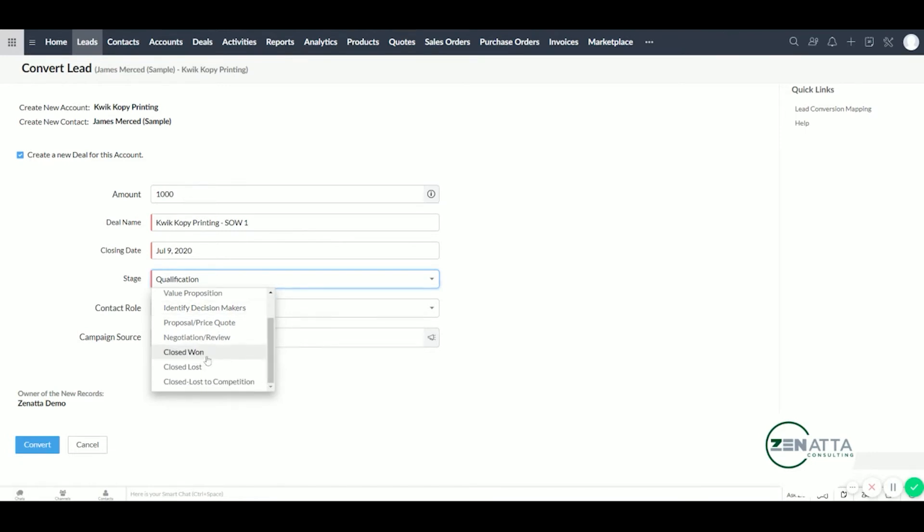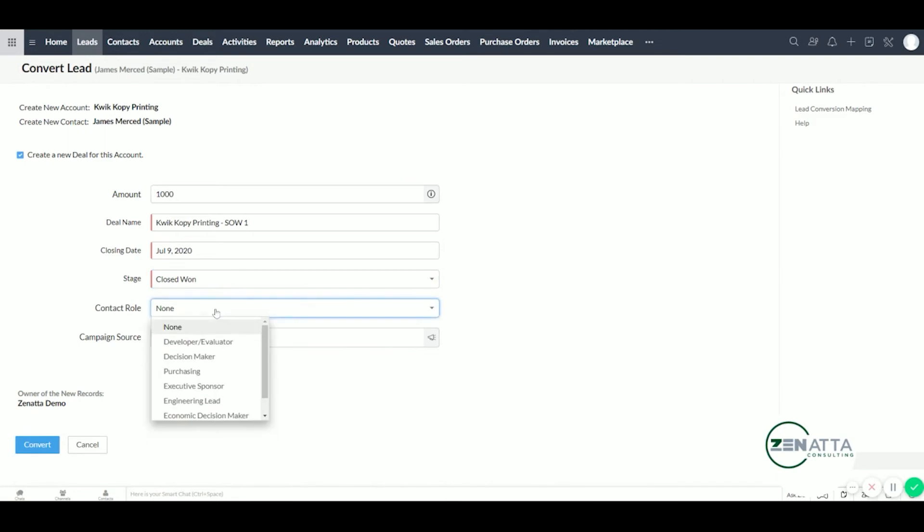And James, his contact role over at Quick Copy Printing - we'll call him the decision maker since he makes the decisions.